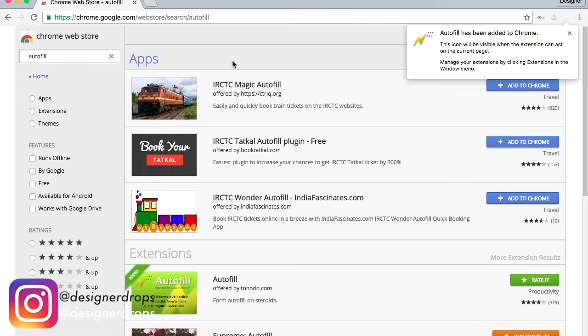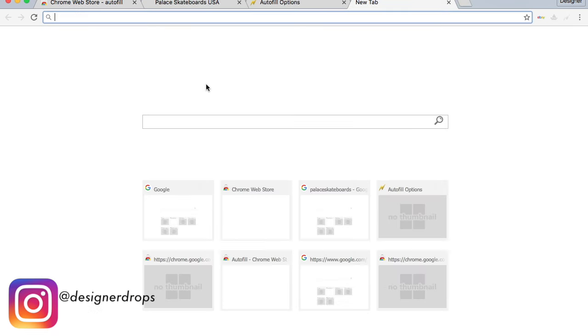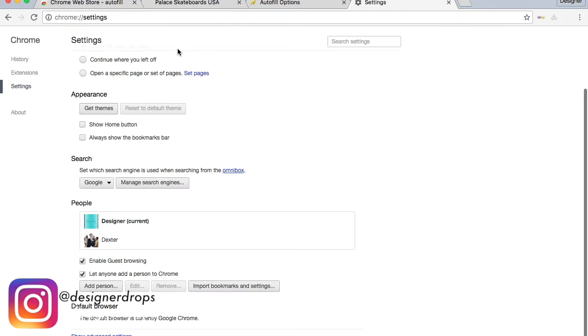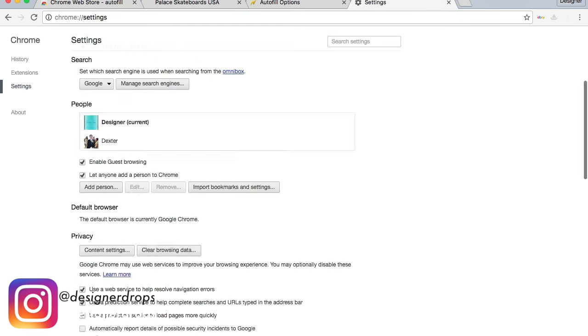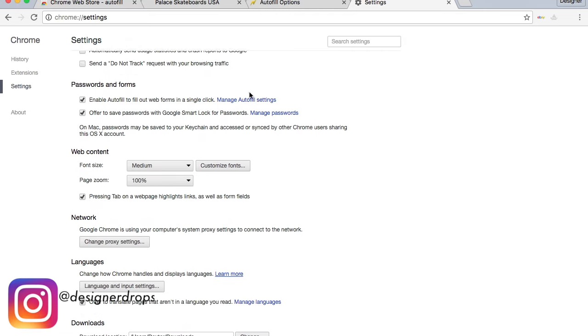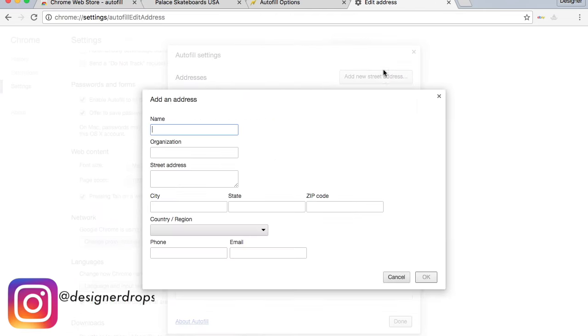Next up you're going to hit Command+Comma and head over to Chrome settings. You're going to scroll down, click show advanced settings, and then hit autofill settings, manage autofill, and you're going to add your address.